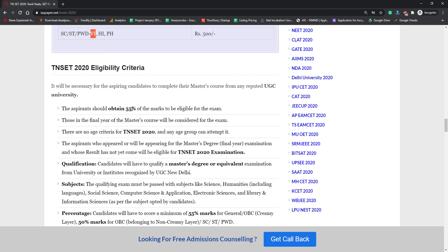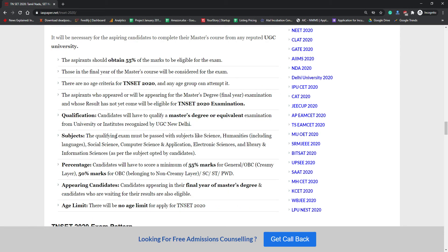For eligibility criteria, students must have a minimum 55% in their qualifying examination, that is the master's degree. Those who are in the final year of their master's degree can also apply. There is no age restriction for TN SET 2020. If you have appeared in your master's degree second year and are waiting for the result, you can still apply; you must submit your result at the time of the scorecard. Qualification must be a master's degree or equivalent from any UGC-recognized university. Subjects include humanities including languages, social science, computer science, electronics, and library and information science. General category students need minimum 55% and OBC/reserved category students need minimum 50%.